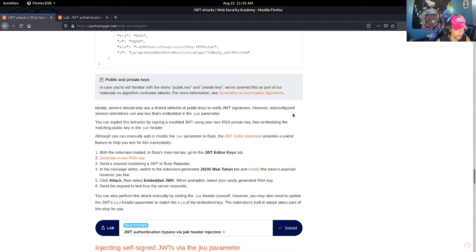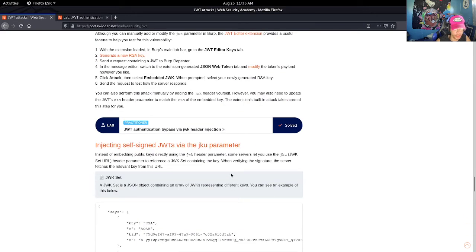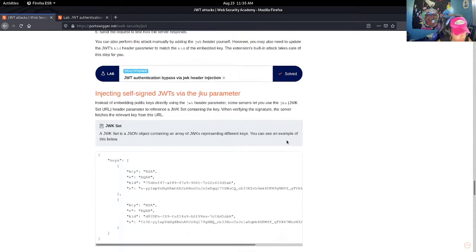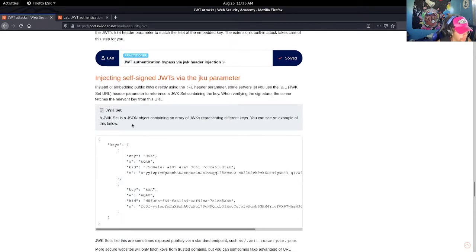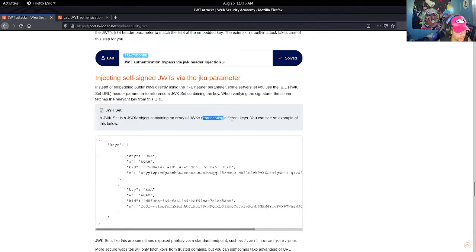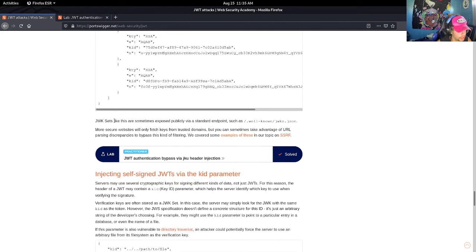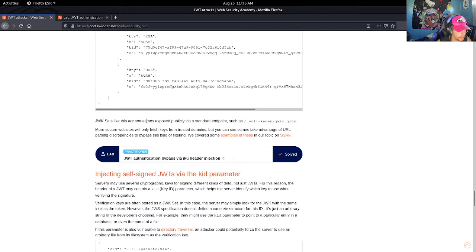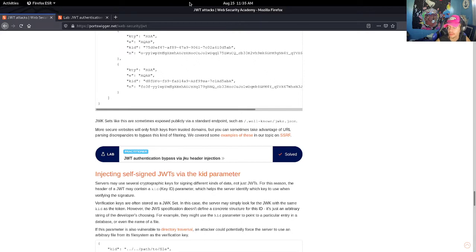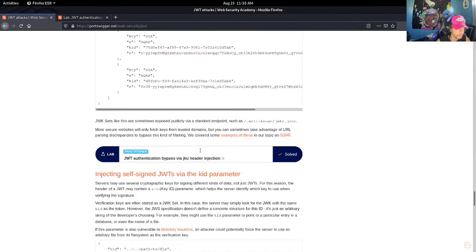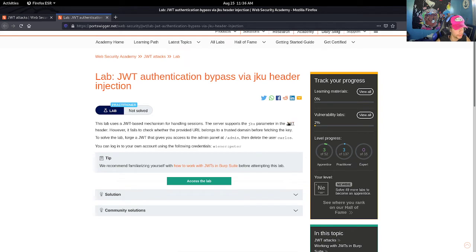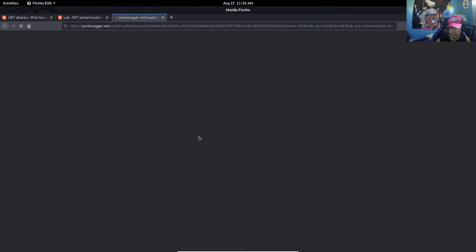A JWK set is a JSON object containing an array of JWKs representing different keys. You can see an example below - these are all public keys. JWK sets like these are sometimes exposed publicly via standard endpoints such as well-known JWKs. Okay, so based on this we're going to have to do the same thing. Let's access the lab.